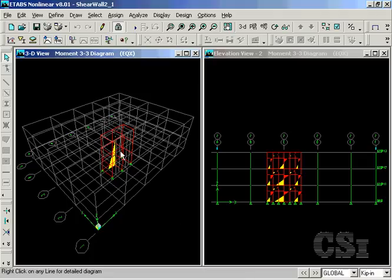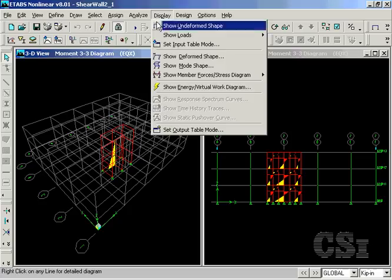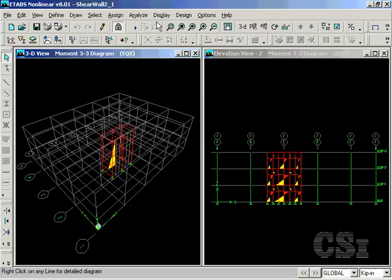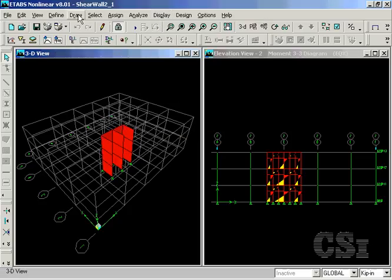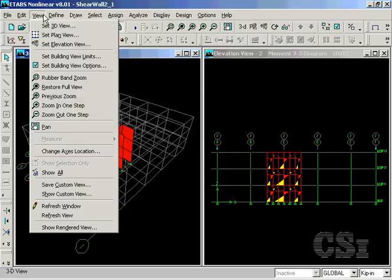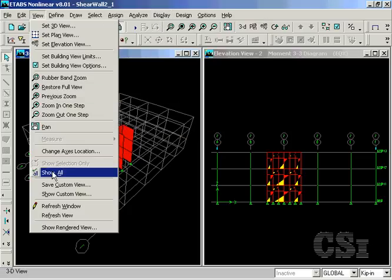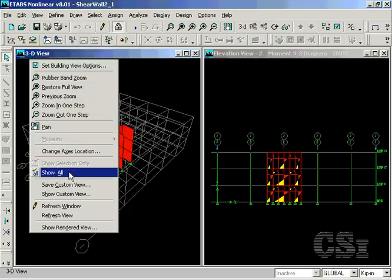Note that a single moment diagram is displayed for the entire wall assemblage. Now we are ready to start design.